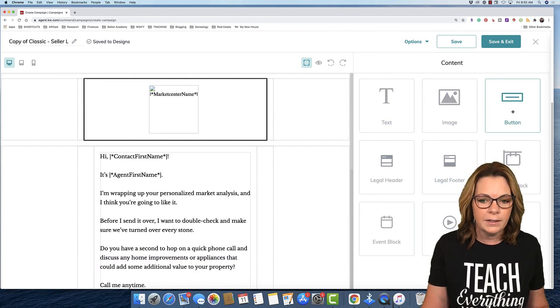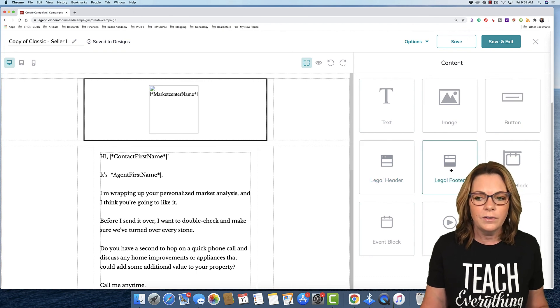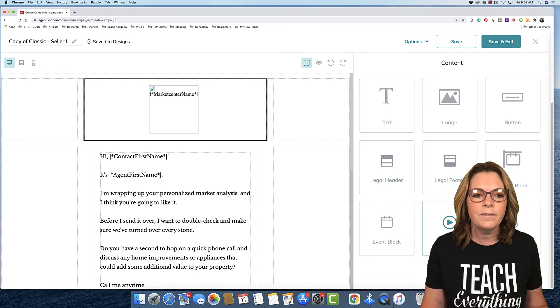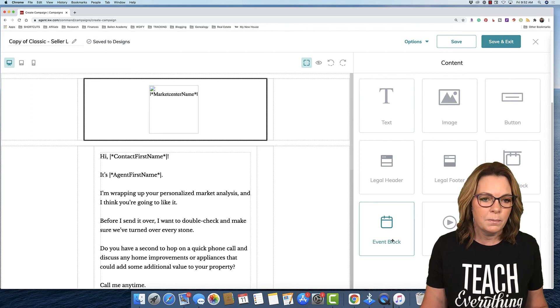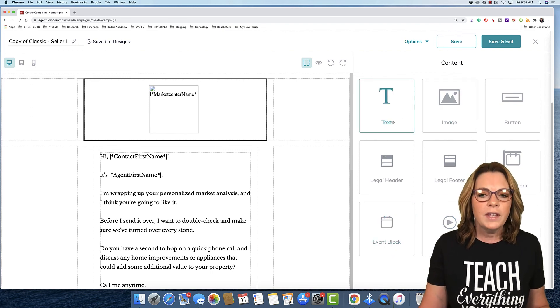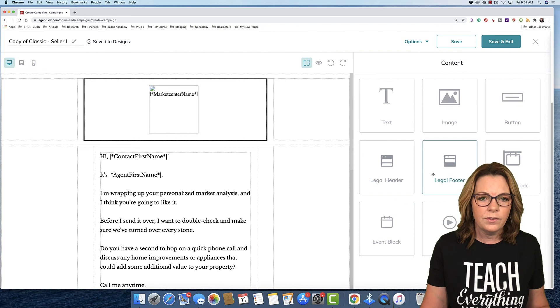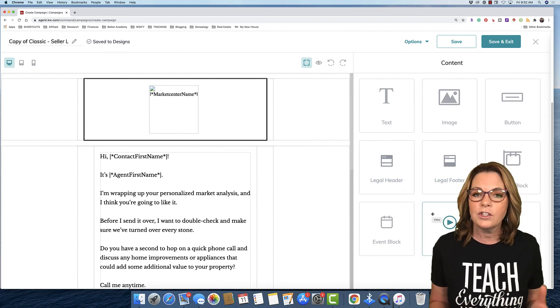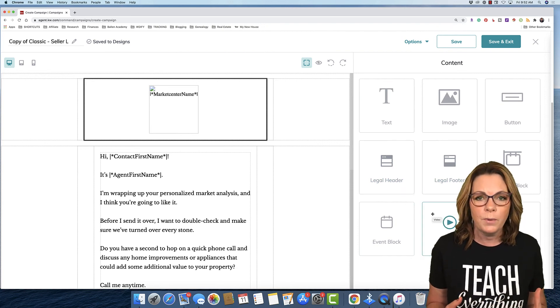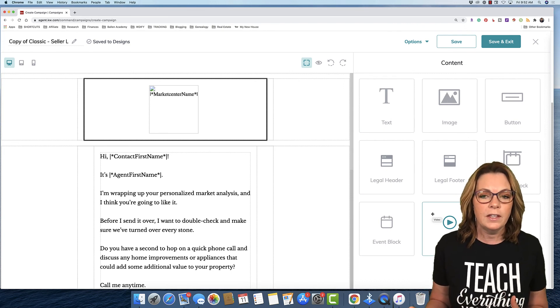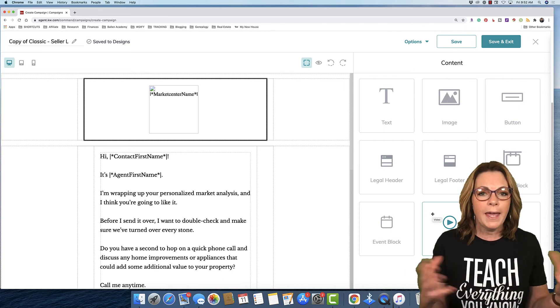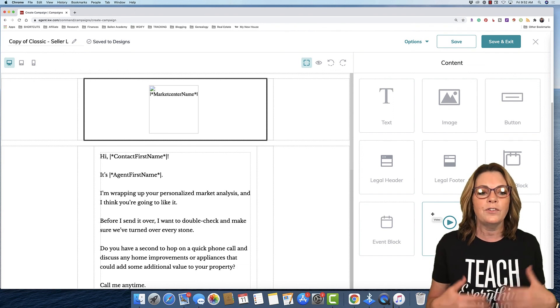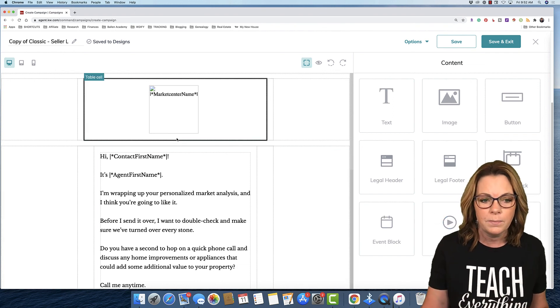On the right-hand side here, you've got text, image, button, legal header, legal footer, listing block, market snap, video, and event block. These are called widgets. If you have built a landing page, you have probably seen these. These are basically page builders. They're little content blocks that allow something to be added to the page.